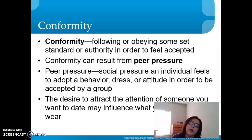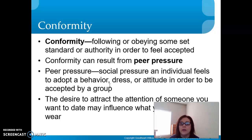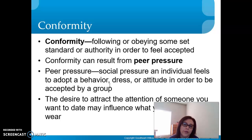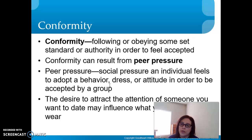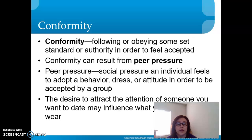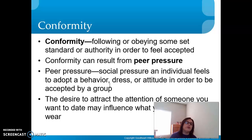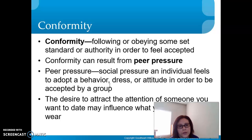Conformity means following or obeying some set of standards or authority in order to feel accepted. Conformity can result from peer pressure — if all your friends are wearing a certain kind of jeans, t-shirt, or hairstyle, that translates into everyone dressing the same. Peer pressure is social pressure an individual feels to adopt a behavior, dress, or attitude in order to be accepted by a group.